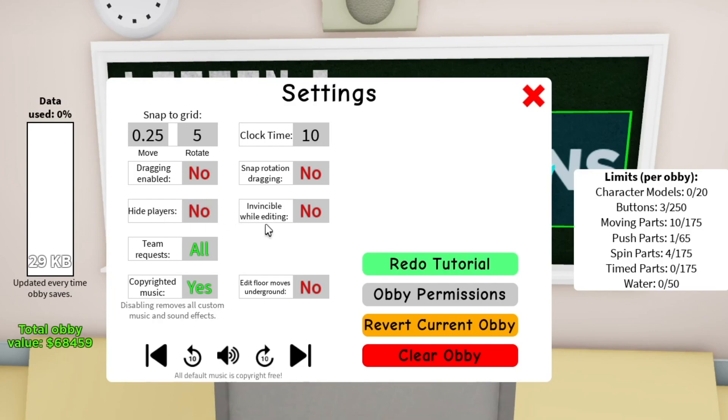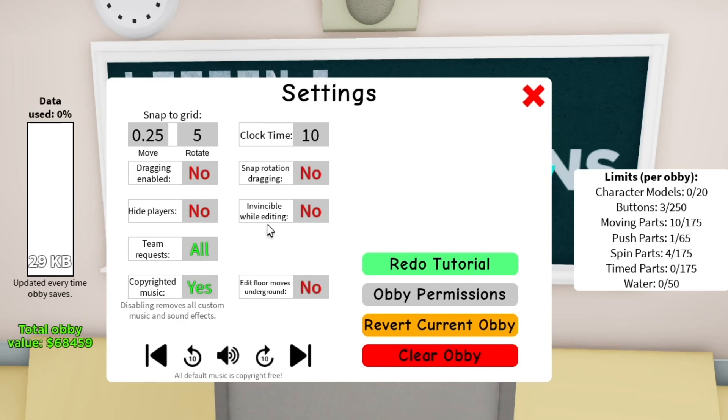Invincible while editing. If you turn this on, you can be invincible and just go through all your obstacles, but there's no point in that when you can just teleport. So I would leave it off in case you want to test obstacles. Like if you want to test some lava, you should leave it off so you can actually test.